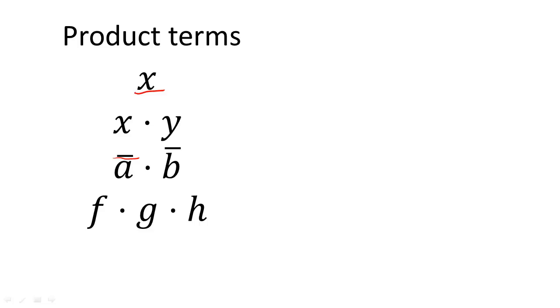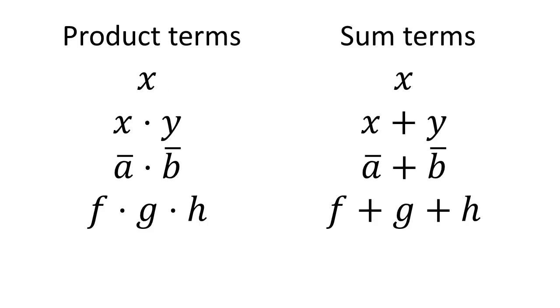Similarly, when we have a variable by itself, or we combine two or more variables, or their complements, with only the OR operation, we call the group of variables sum terms.